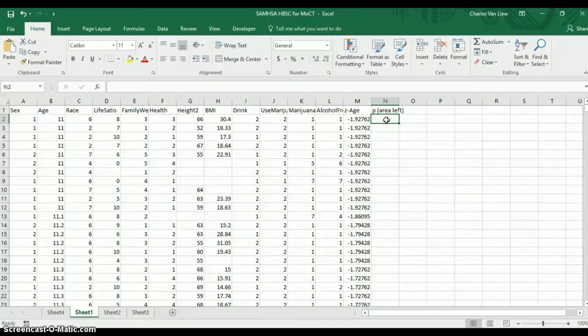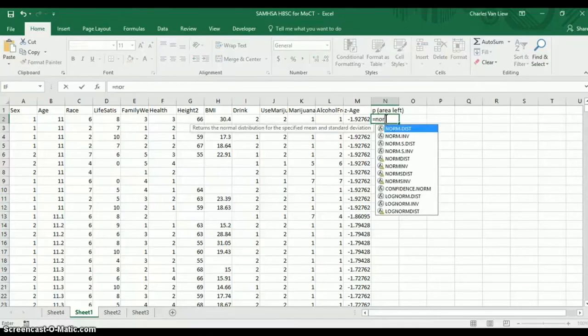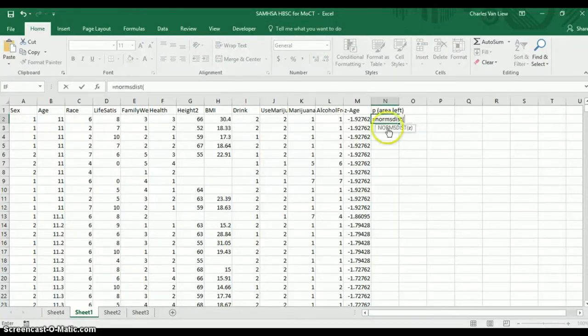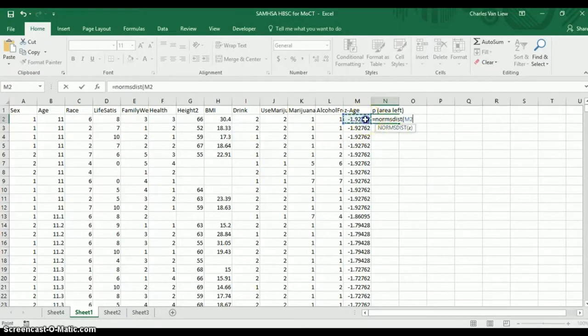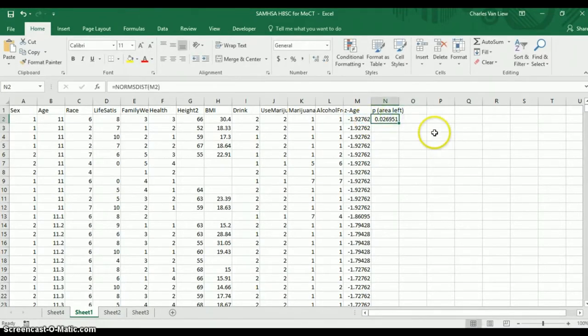So let's see how that looks. What we're going to do here is equals NORM.S.DIST, and then you need to select your standardized score, which we've computed z-scores here. That's all you need. Now, this is the area to the left.